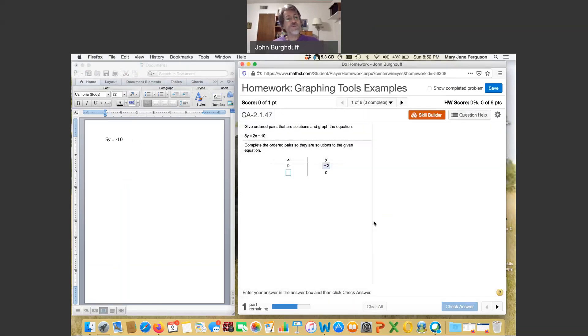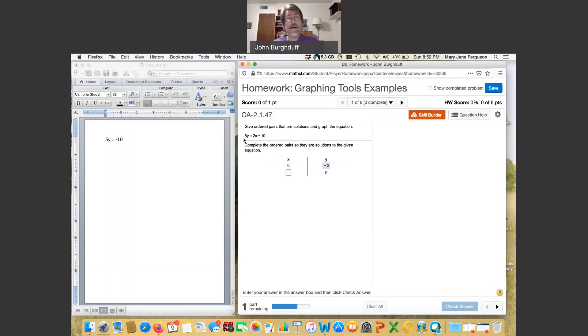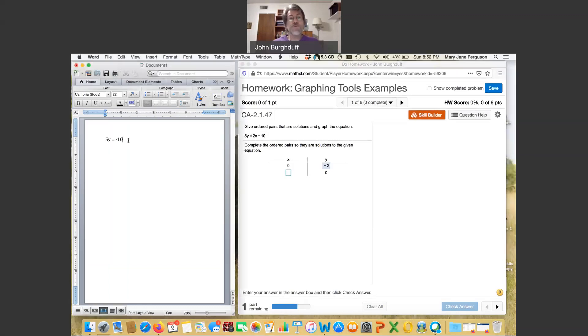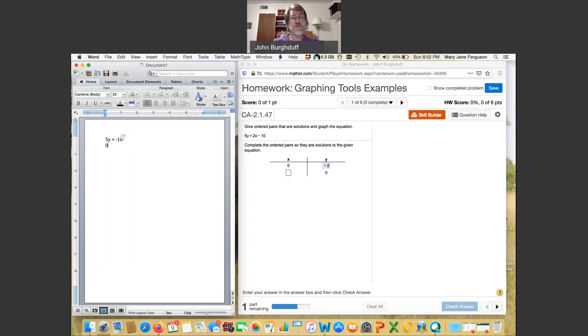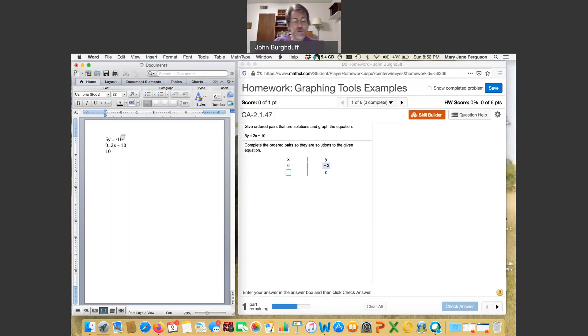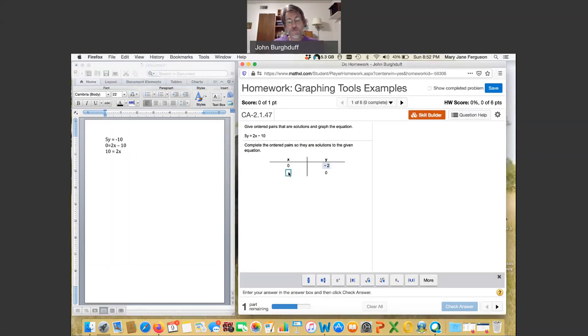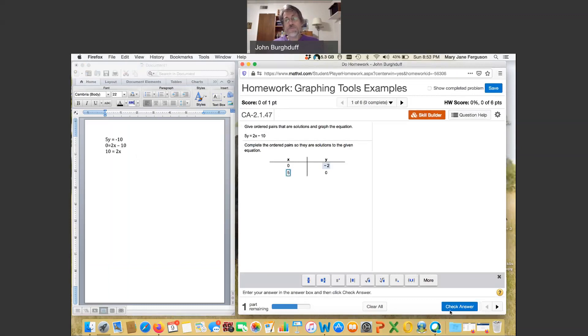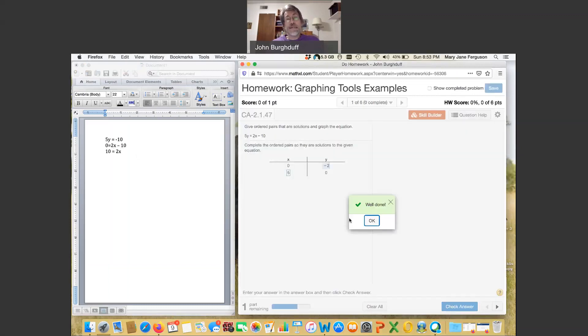And it's going to ask me to find another point by plugging in 0 for y. If I plug in 0 for y, then what I would have is 0 equals 2x minus 10. And I would solve that by adding 10 to both sides, so I get 10 equals 2x. And dividing both sides by 2, you see I think that would be a 5. And we'll check that. Great.